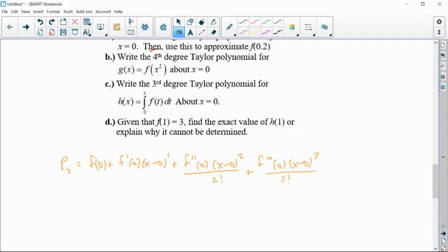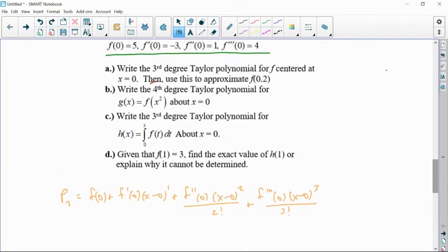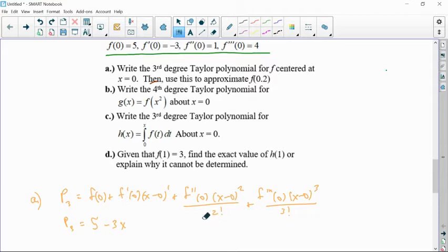The minus zeroes aren't really necessary — I just like to put them there to show you the structure of the formula. Going back up to start inputting answers: f of zero is five, so p of three equals five. The derivative at zero is negative three, so minus three times x. The second derivative is one, so plus one half times x squared because of the two factorial. And the third derivative is four, so plus four over three factorial times x cubed.